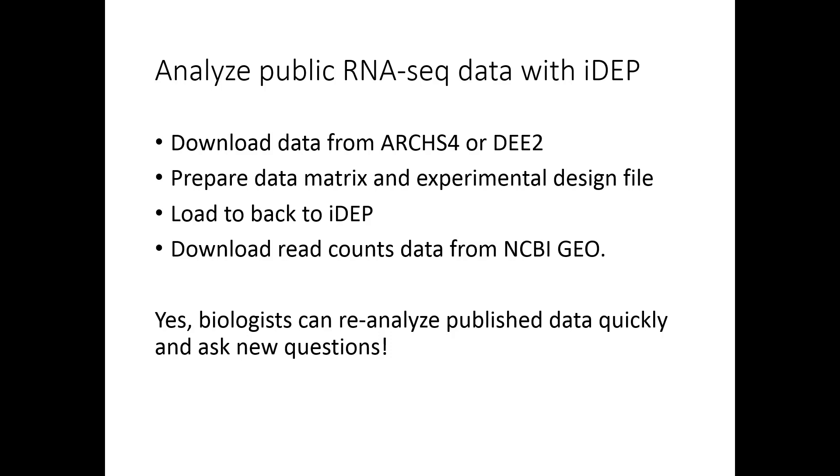Hello, my name is Xijing Ji. I'm going to show you how to use iDEP to analyze public RNA sequencing data.